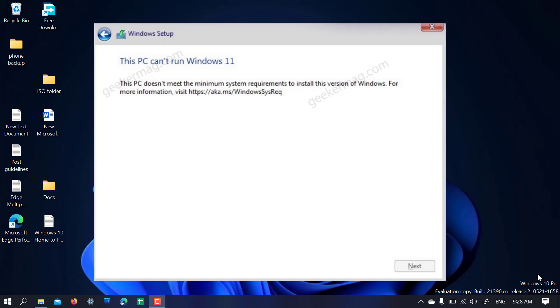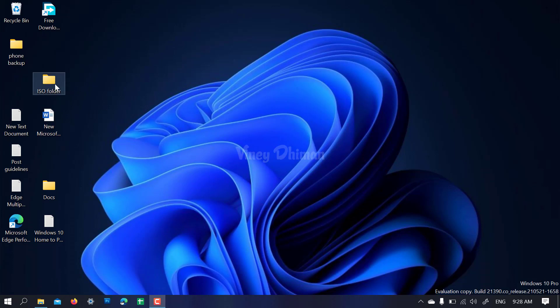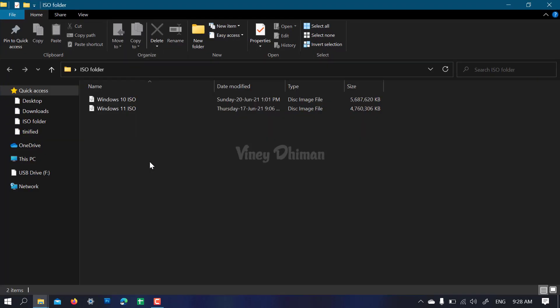No matter what the reason you're seeing, in this video I'm going to show you how you can fix it. To get started, you need ISO images of both Windows 10 and Windows 11.